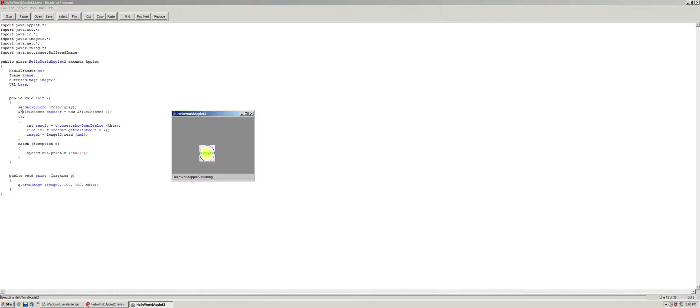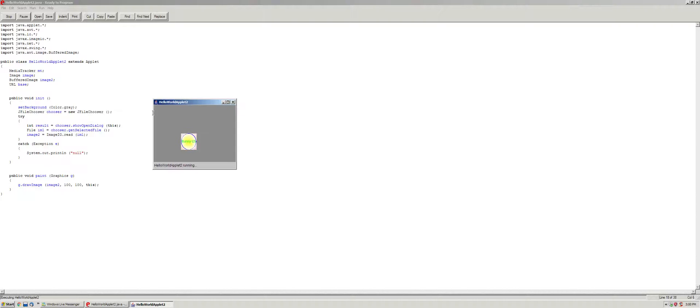So it takes the J file chooser, and then it gets the result. Now int is a result that returns from show open dialog, and you can tell if the file was not taken properly or safely. And you get the file from it, so you get the selected file from the chooser.